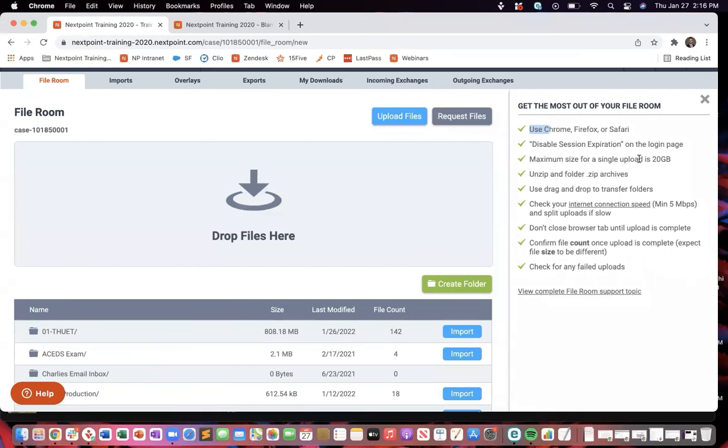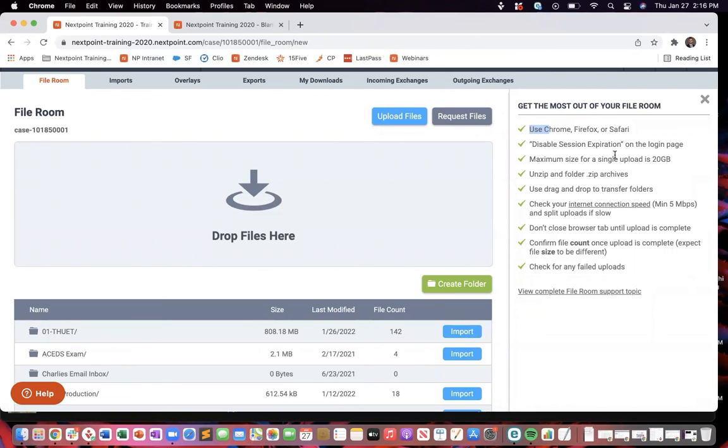Maximum size for single upload is recommended at 20 gigabytes. That can be circumnavigated. It's not a rule. It's a recommendation to make sure that you are not having any failed uploads. But certainly, I've seen larger than 20 gigabytes being uploaded at a time.